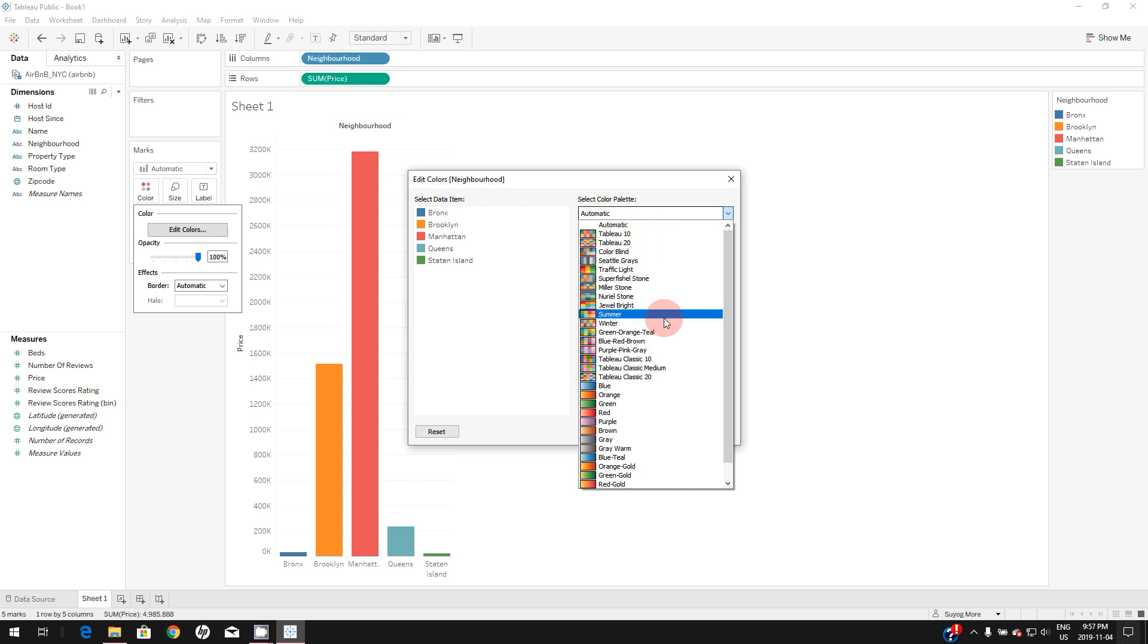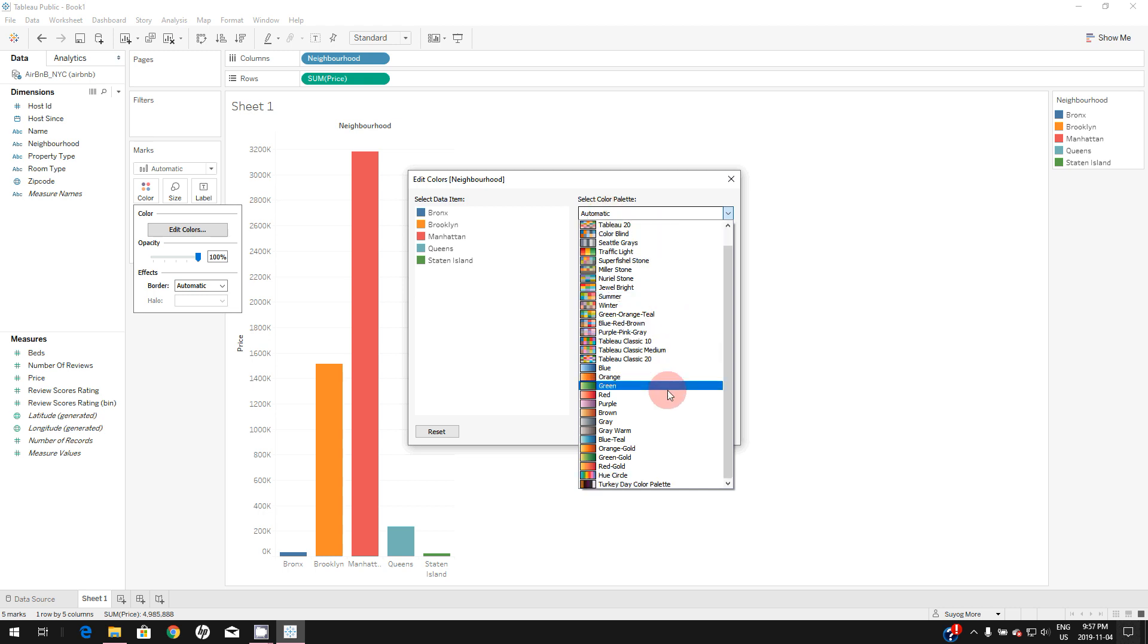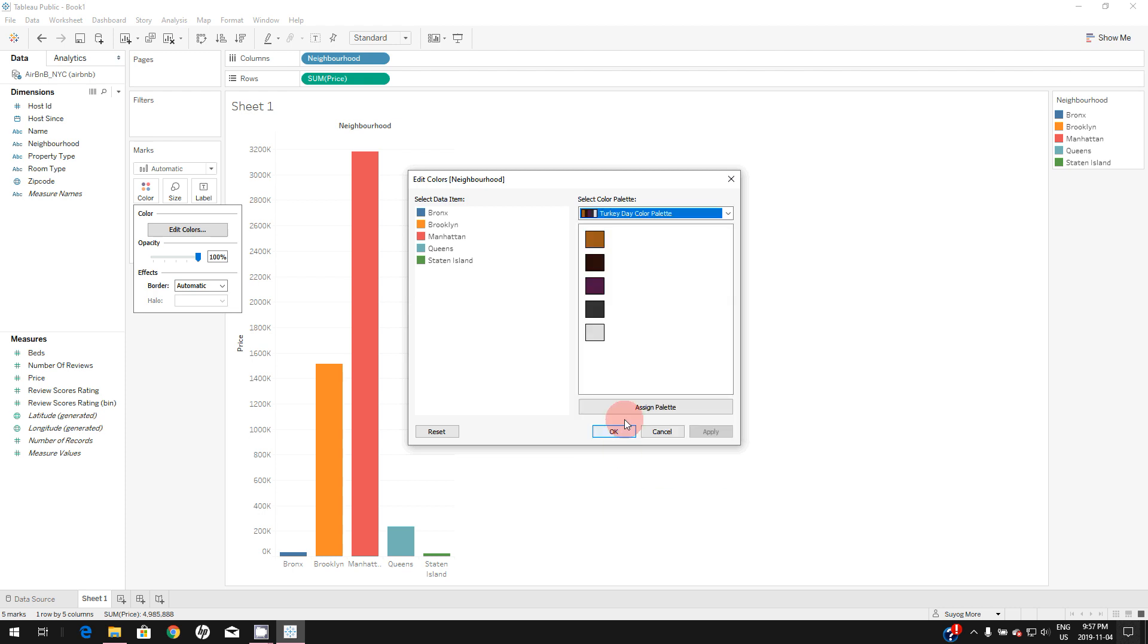Now if you scroll to the bottom of this list, you can see this newly created color palette. You can select this one. There you go. You can see all the custom colors you just added.